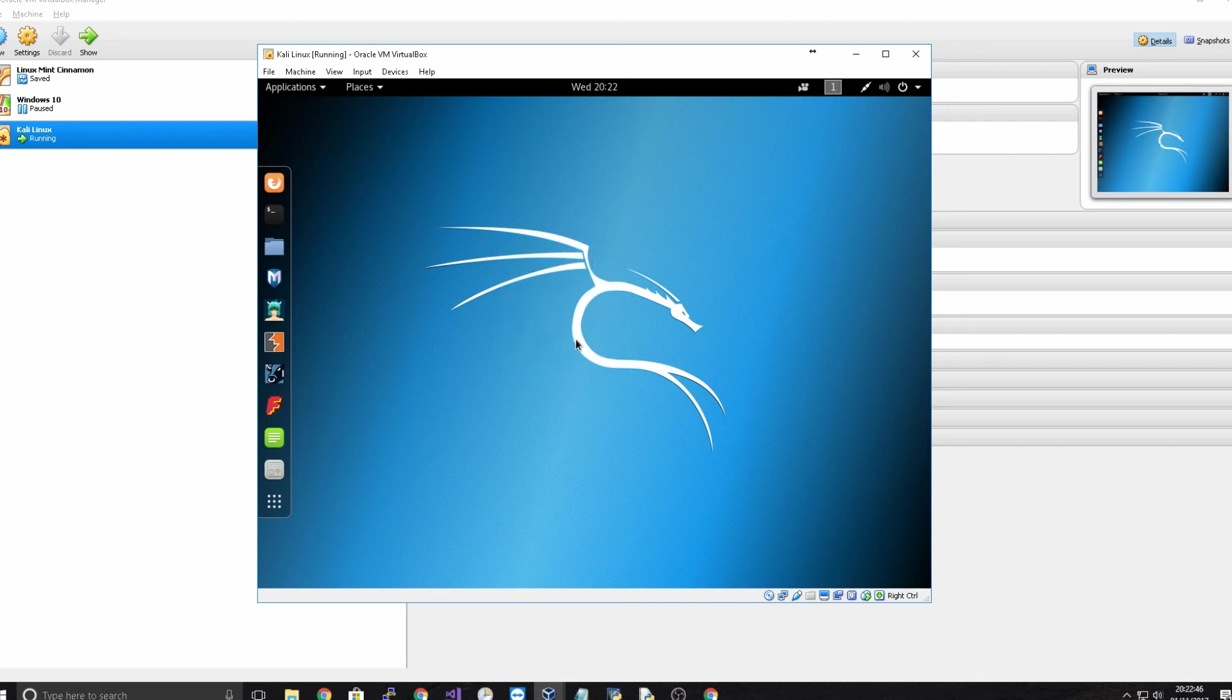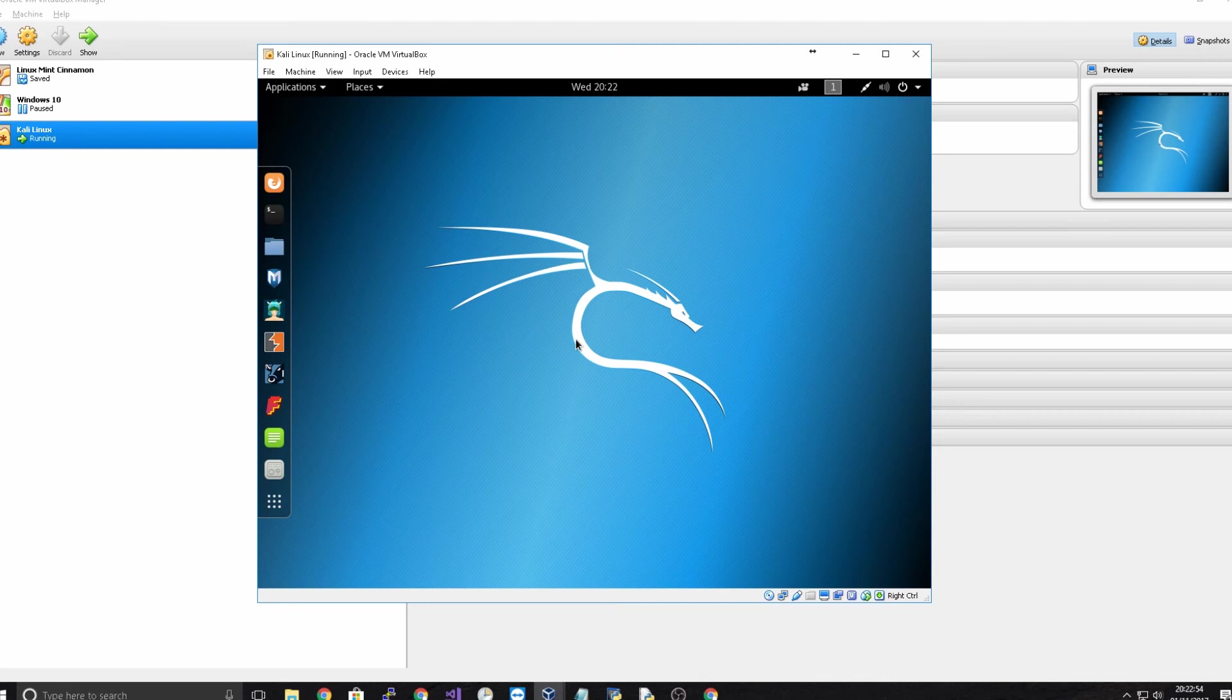And if you ever get locked out by the way the password for Kali Linux by default is TOR or the word root backwards.